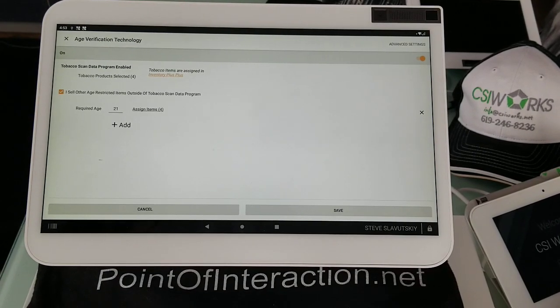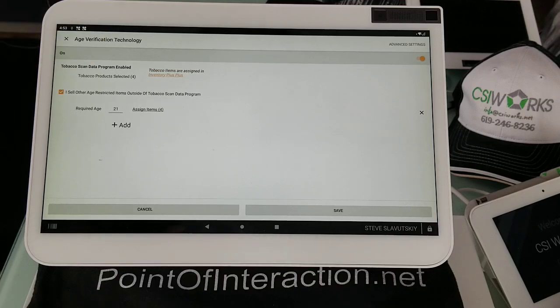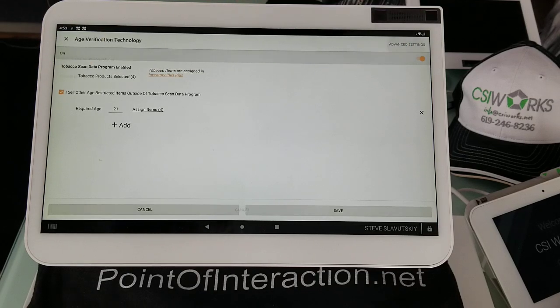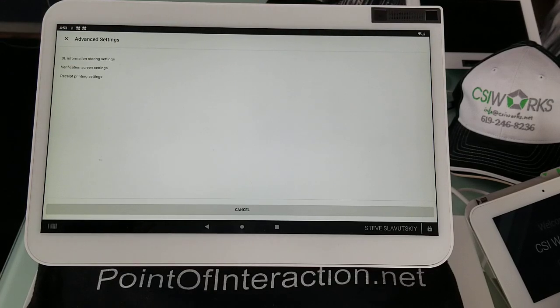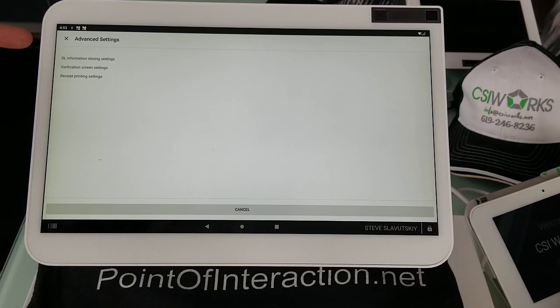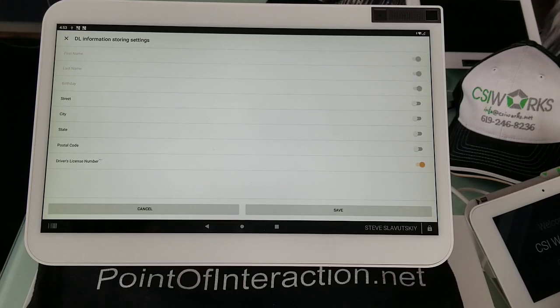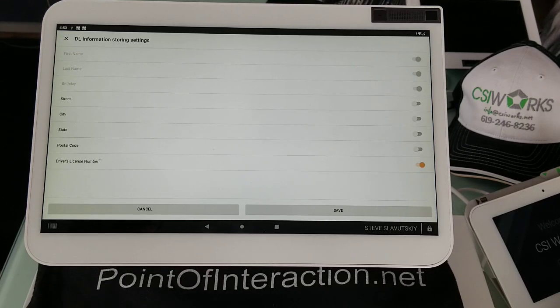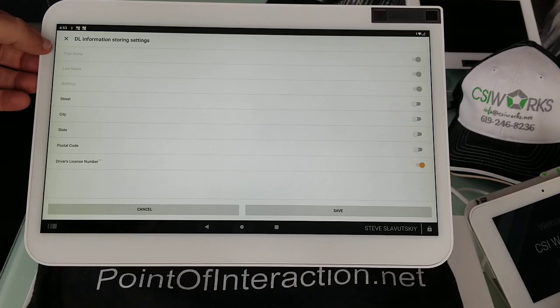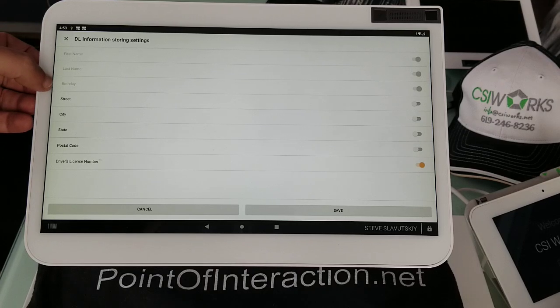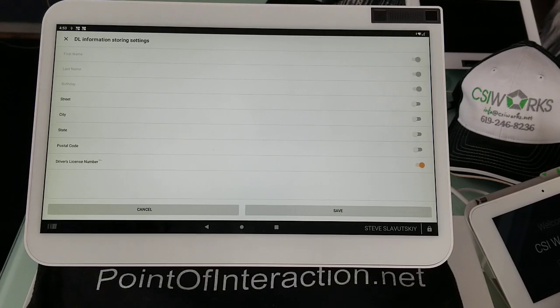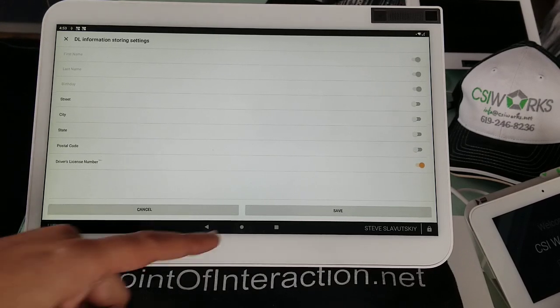Mine's already turned on and I have my advanced settings here. First, let's take a look at the driver's license information storing. By default, we are storing these things and the driver's license number.